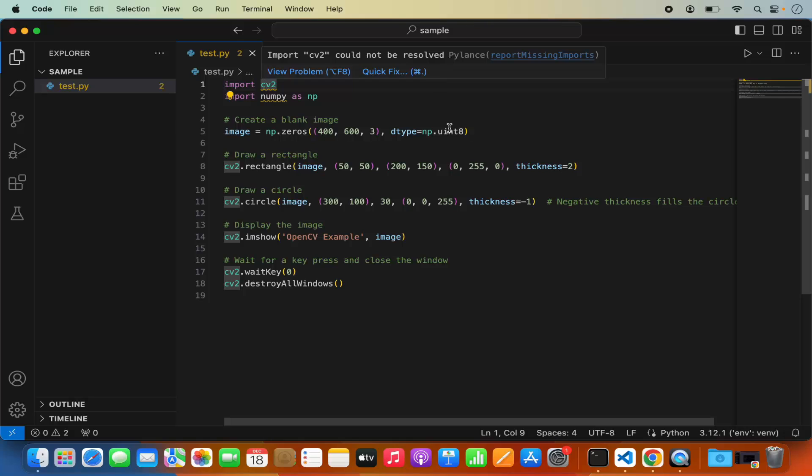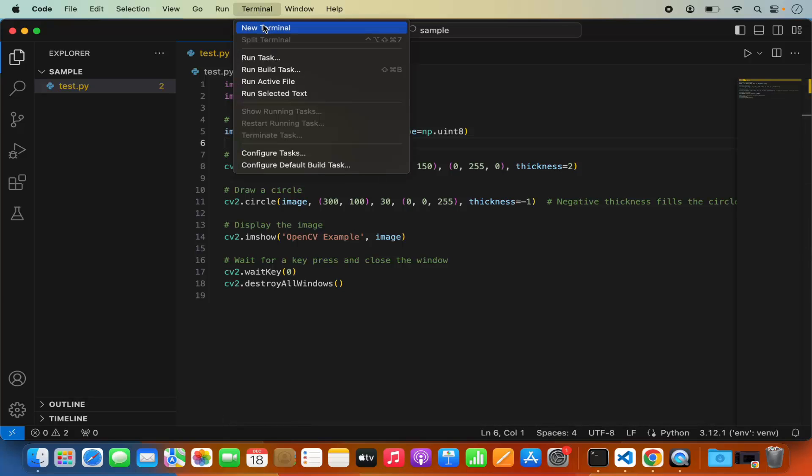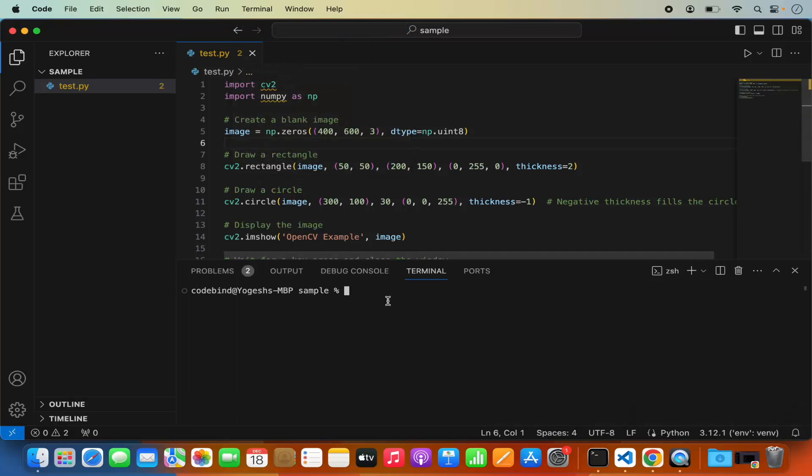because we haven't installed the OpenCV package. For installing OpenCV package I'm going to click on terminal and then click on new terminal and I'm going to create a virtual environment so that when I install the OpenCV it only installs in the current project and not globally on my Mac operating system.